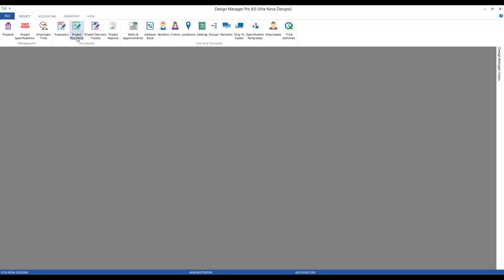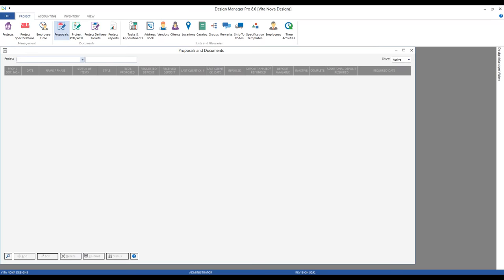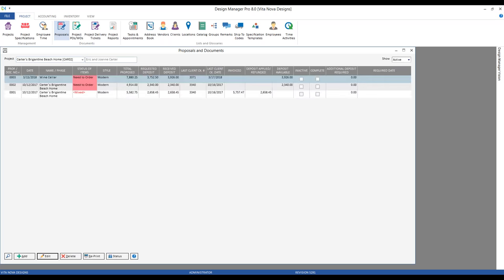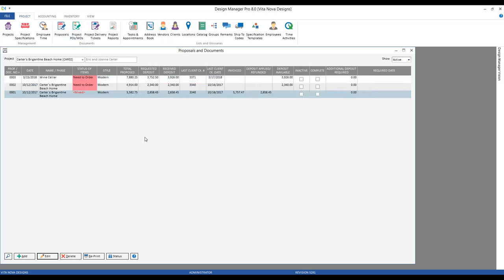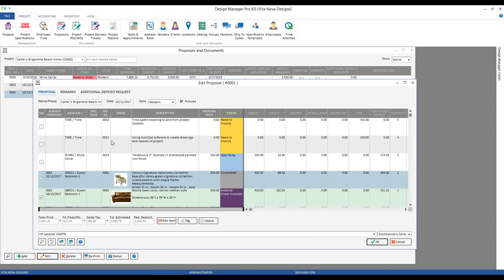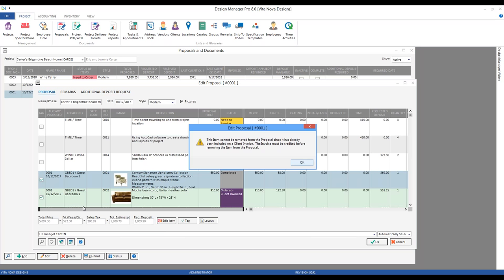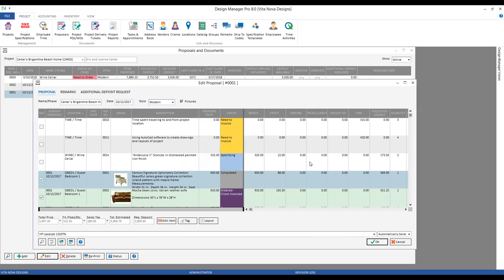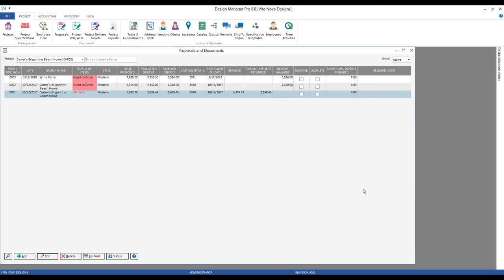I made the caveat about editing a proposal and trying to remove an item that's been invoiced. If it's been invoiced, it's actually utilized or applied to that deposit. If we go back to our Carter's project and edit proposal one, if I try to remove item one, Design Manager is automatically going to alert me that the item can't be removed from the proposal — it's already been included on an invoice, the invoice must be credited, etc. Design Manager is not going to allow you to remove the deposit from an item that's already utilized that deposit, which makes common sense of course.